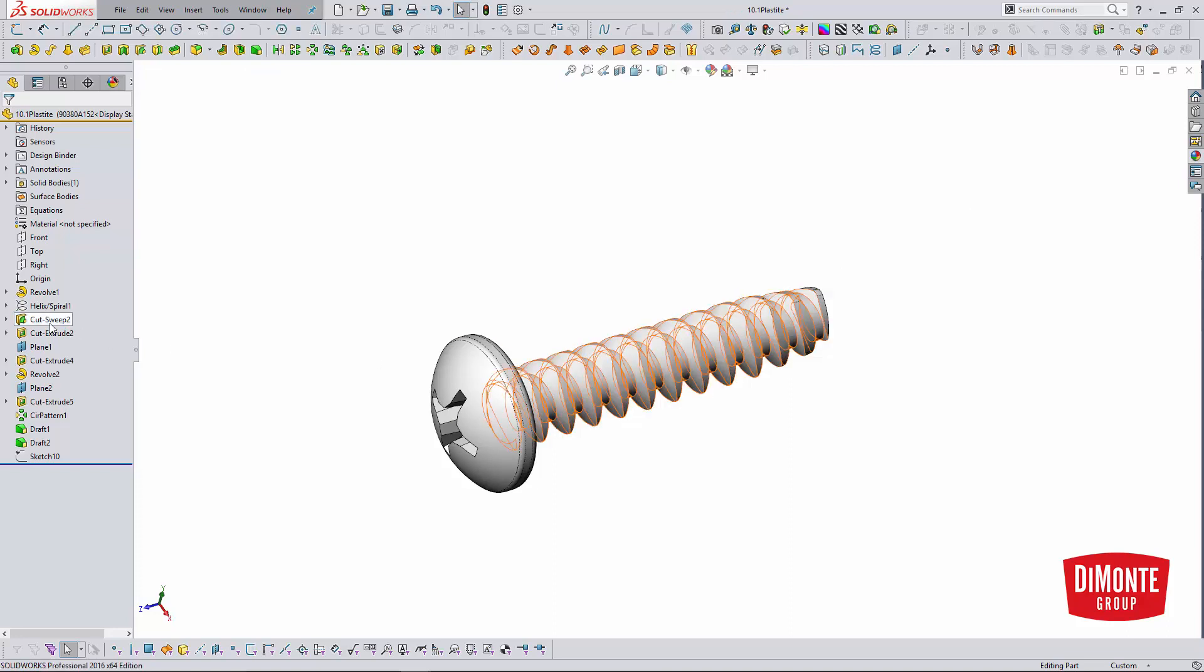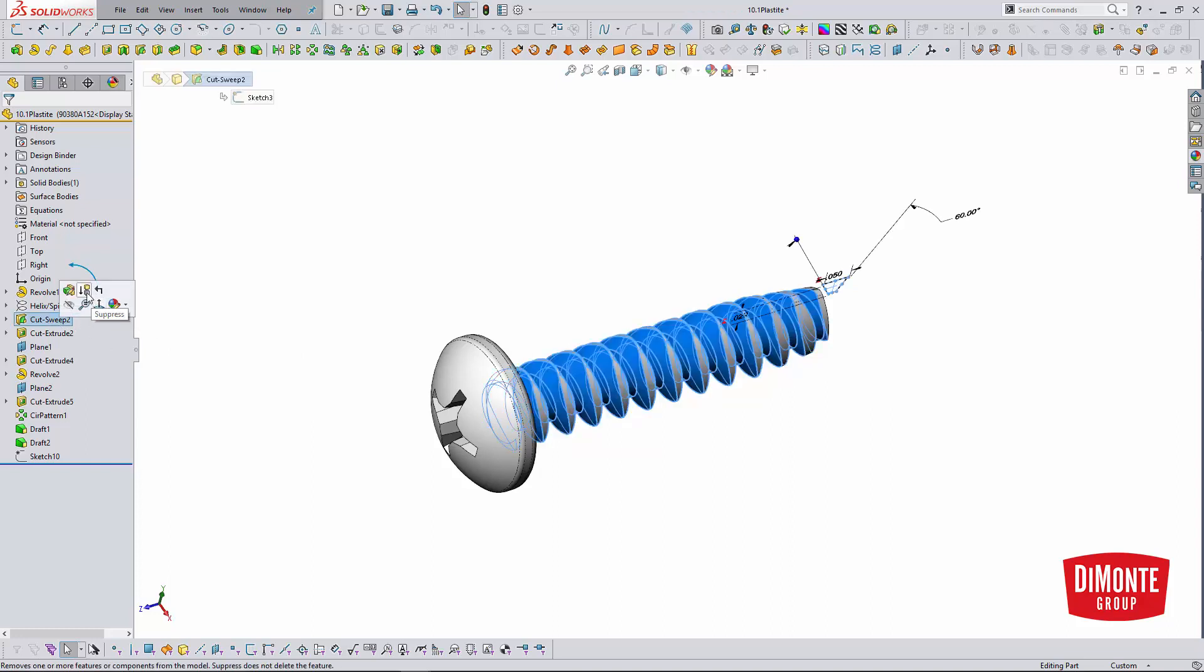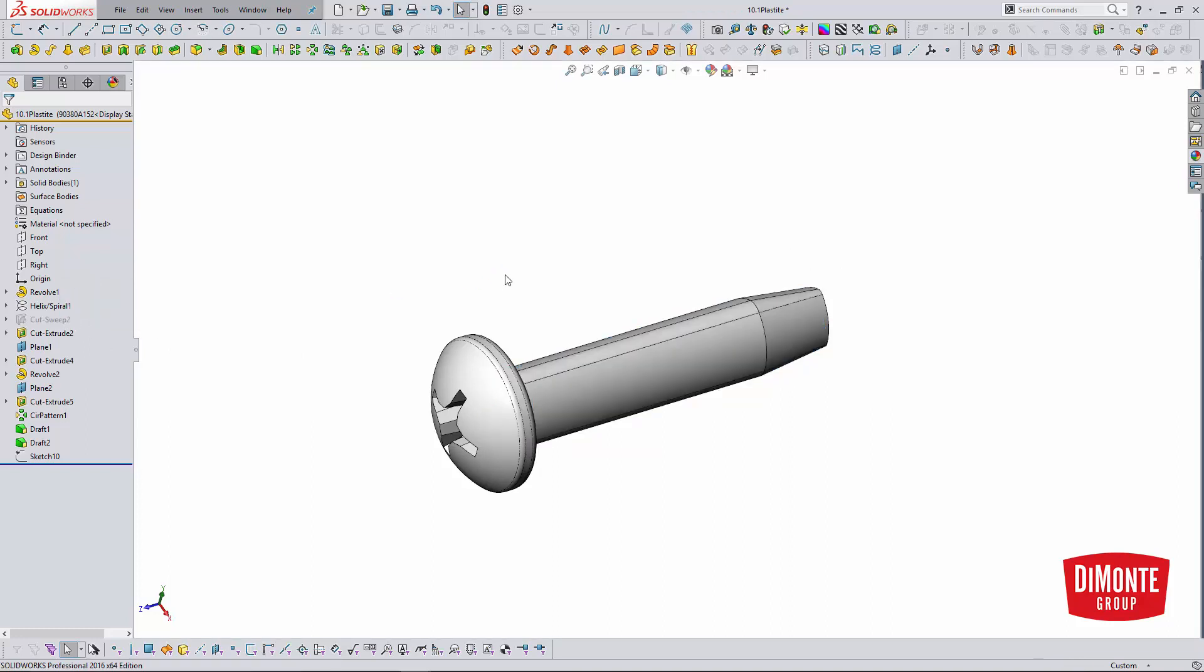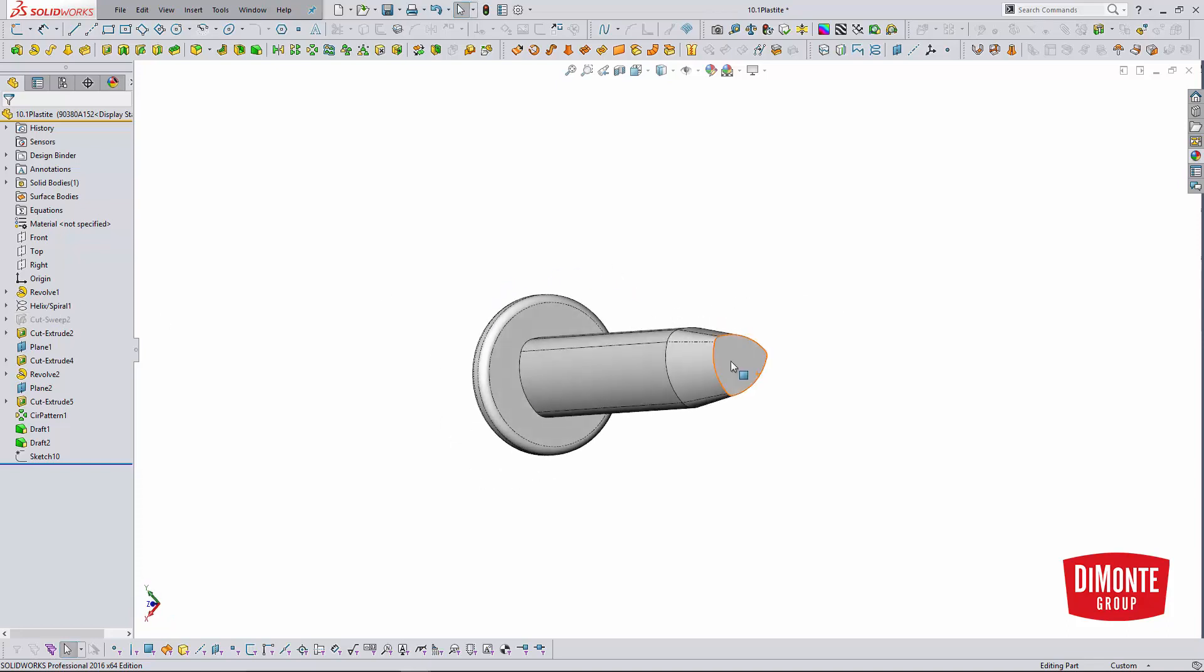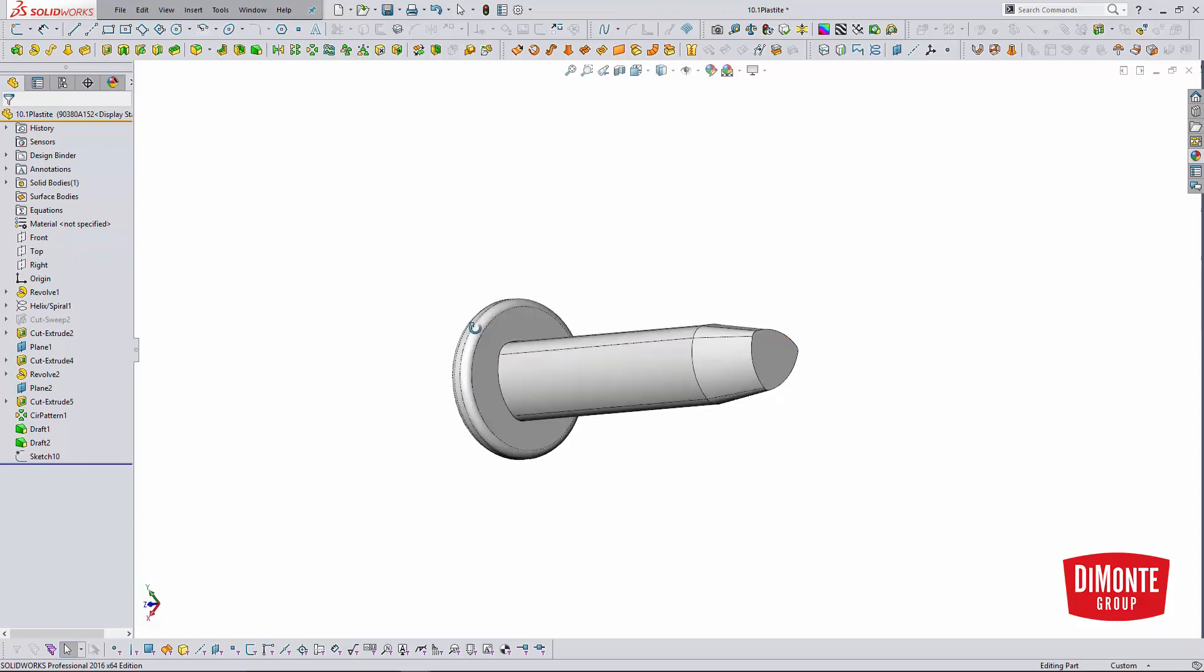So what I'm going to do is try and find the cut sweep feature. McMaster actually accurately models their threads. So what I'm going to do is just suppress that cut sweep. Alternatively, I could have created a sketch on this plane and extruded a circle all the way up to here, and that would absorb the threads.